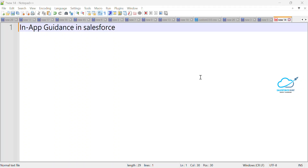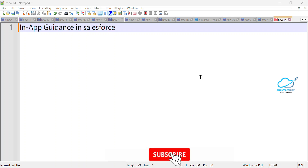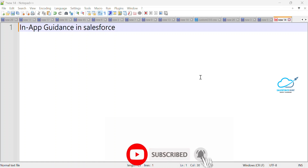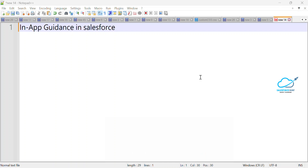Hello everyone, welcome back to my YouTube channel. This is Rohit, and today I'm going to show you In-App Guidance in Salesforce. This is a very important feature inside Salesforce — if you want to walk through records or show records to your users or customers, this is a very important concept.